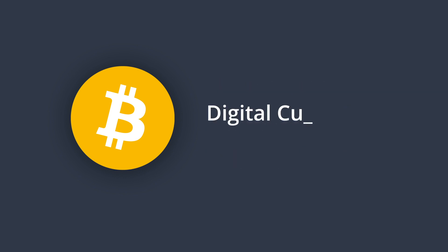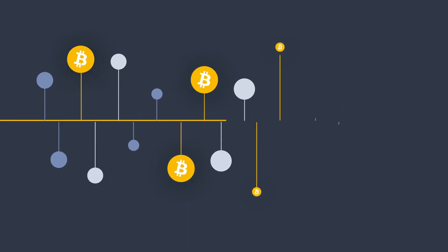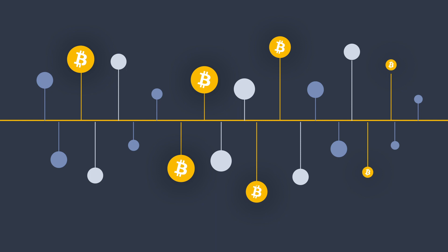Cryptocurrency is a digital type of currency that can be used to purchase goods and services but uses an online ledger called blockchain with strong cryptography to record its transactions.